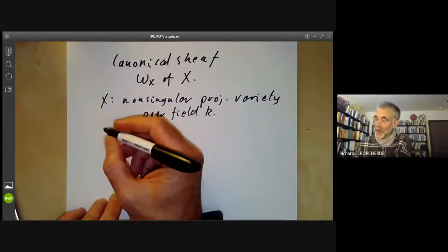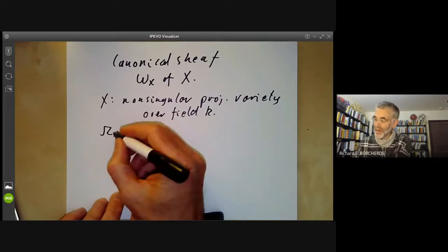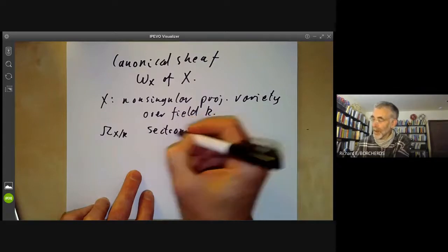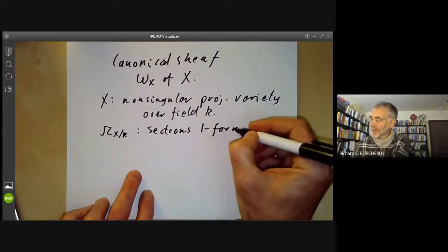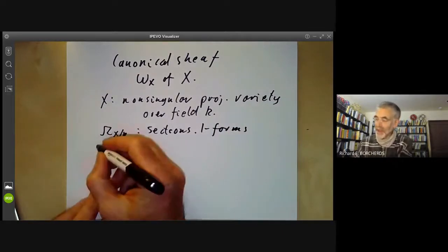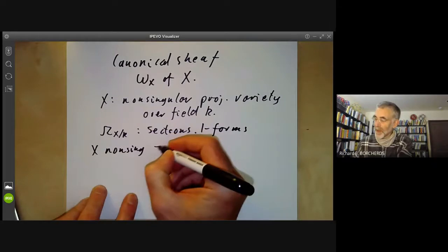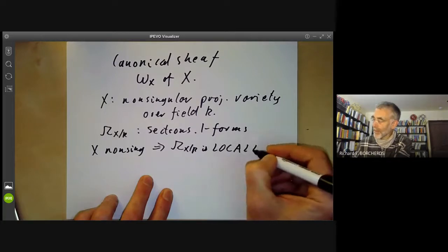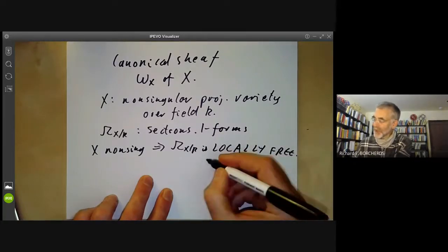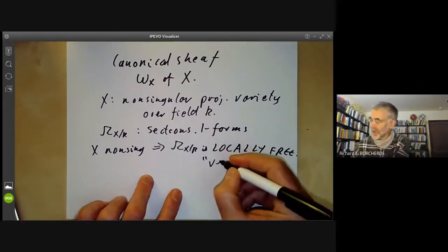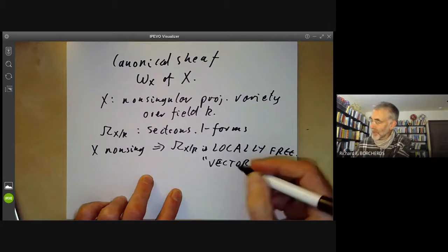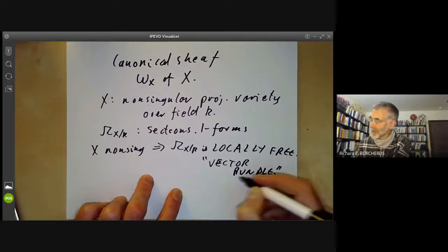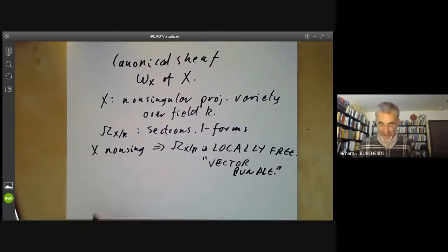Last lecture we examined the cotangent sheaf Ω_{X/k}, whose sections are one-forms on X. Now if X is non-singular, which we're assuming, this implies that Ω_{X/k} is locally free. In other words, it's more or less a vector bundle — or rather the sheaf of sections of a vector bundle — so it looks locally like a vector space times X.